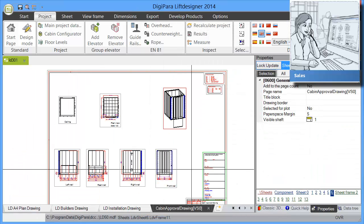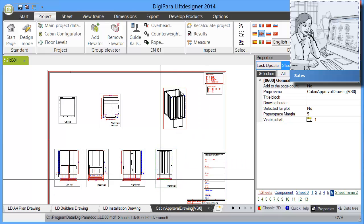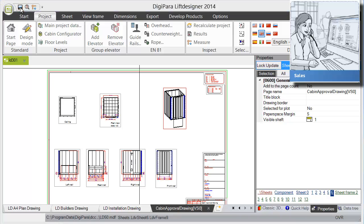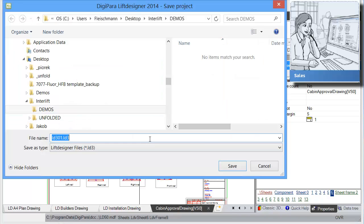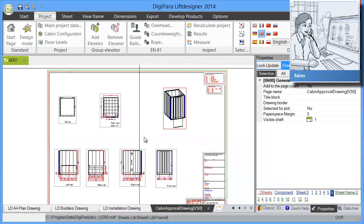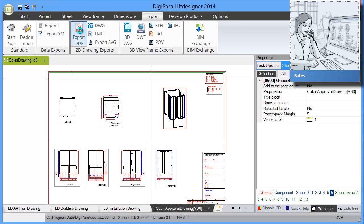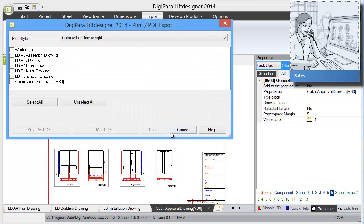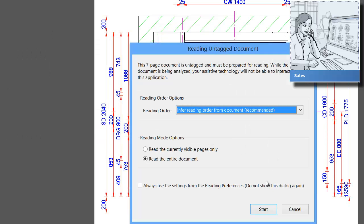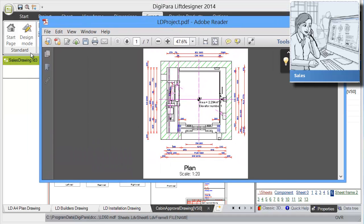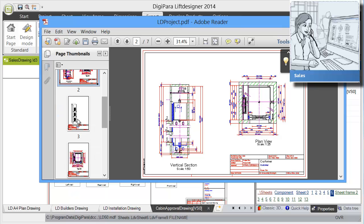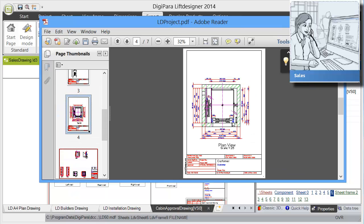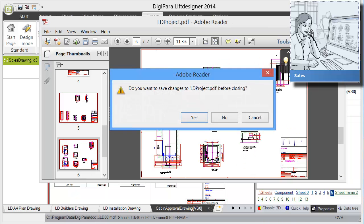Once your salesperson and your client is happy with the design, we can save that. Let's save that as a sales drawing. You can easily export that as a PDF for instance. We can print that and that brings up Adobe. Then you have the different drawings here immediately available and can easily send this to your client as a quotation. In five minutes you can create these quotation drawings.